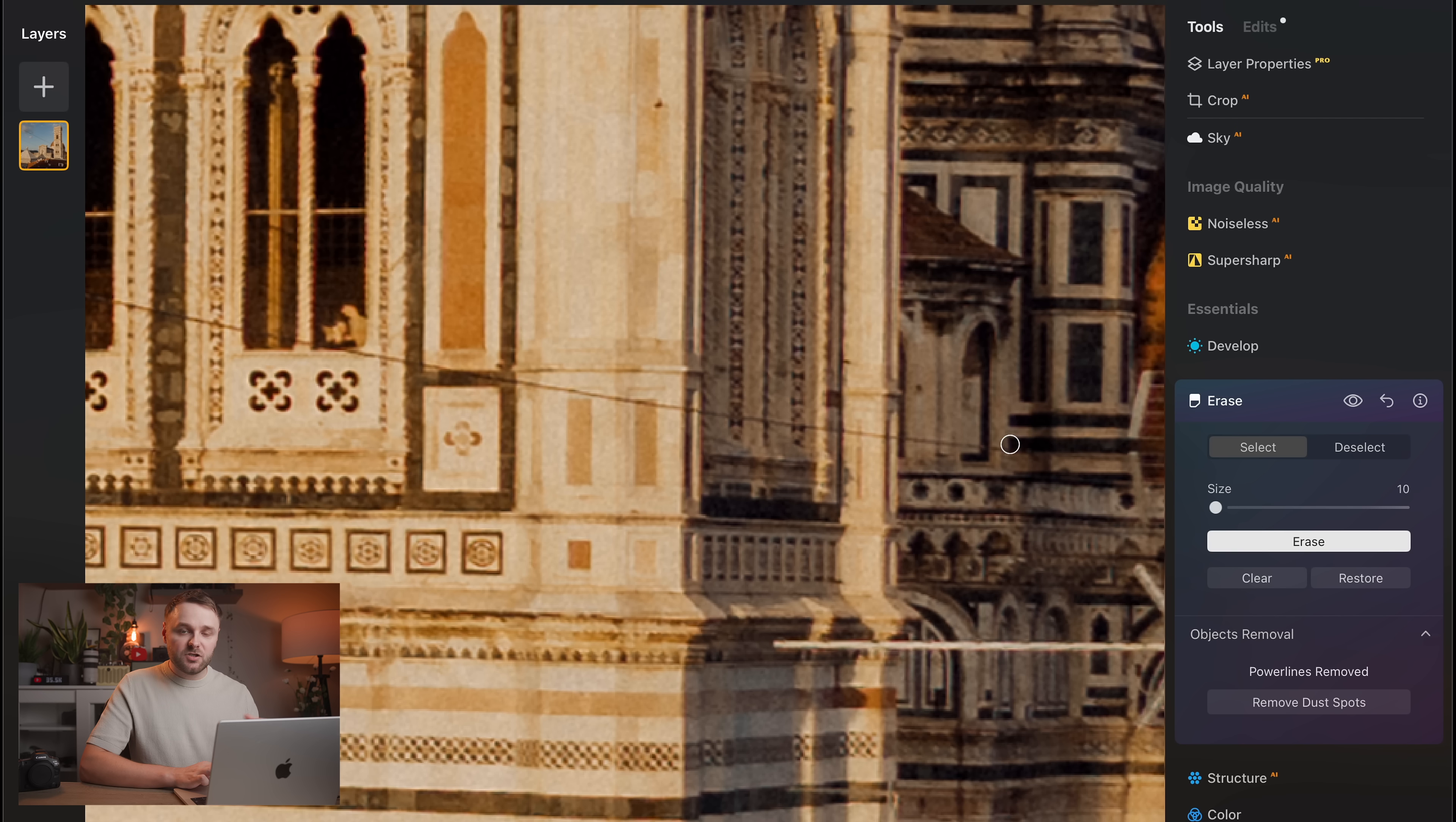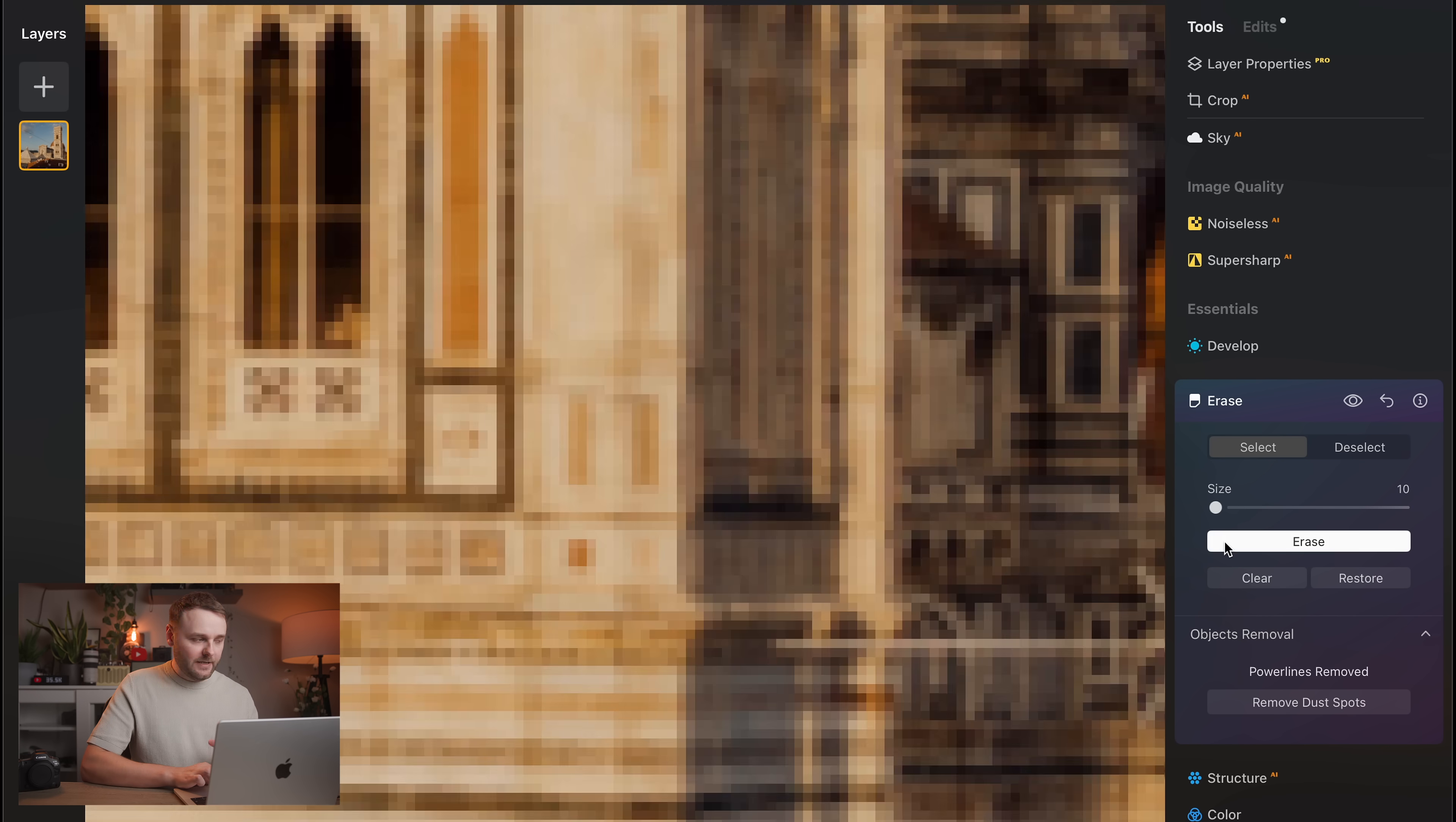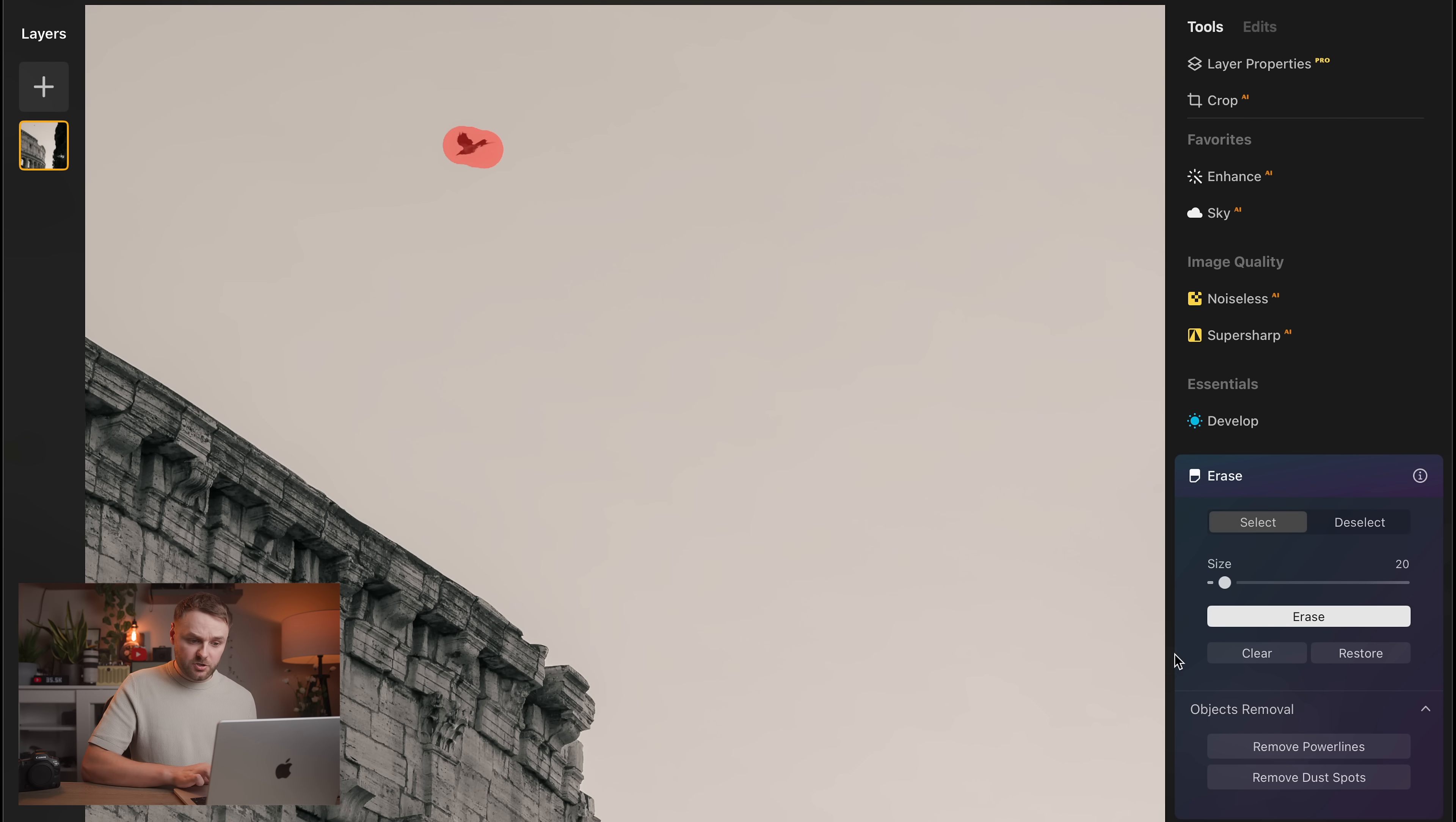But if it does miss a spot, or you've got something more specific that you want to get rid of in an image, then you can switch on over to the erase brush, which again, I love this tool. All you've got to do is just paint over the object that you want to get rid of, or any kind of like distracting elements, and it's gone easily in seconds. It's just such a quick way to clean up a shot.